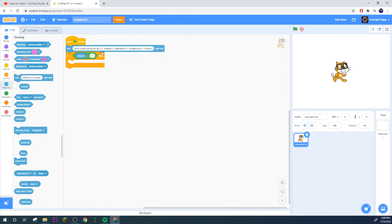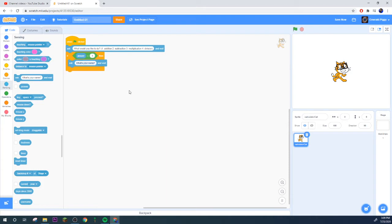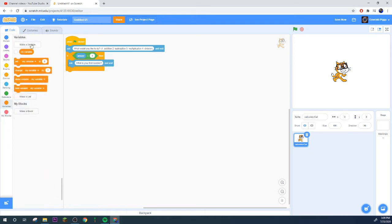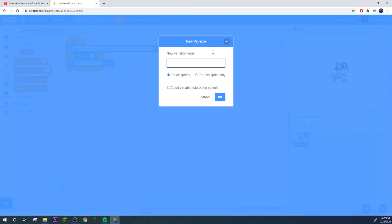If answer equals one or addition, then it'll ask what is your first number.